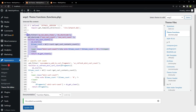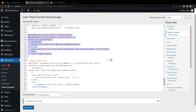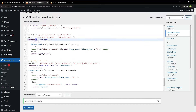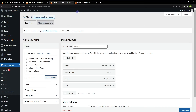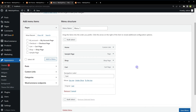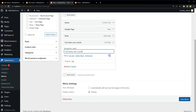We need both code blocks: one to create the shortcode, and the filter to allow shortcodes in nav menu items — without the filter, the shortcode won't work in menus. Now go to Menus, expand the Cart menu item, and enter the shortcode `[woo_cart_count]` in the field. Save the menu.